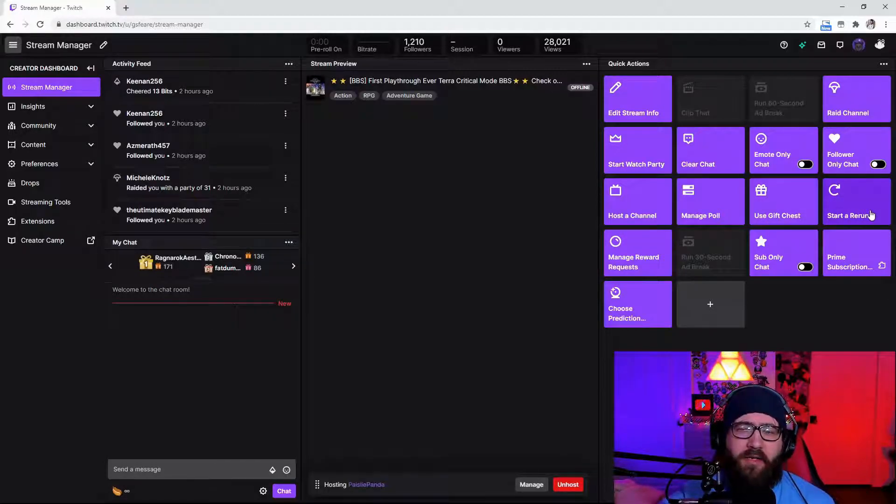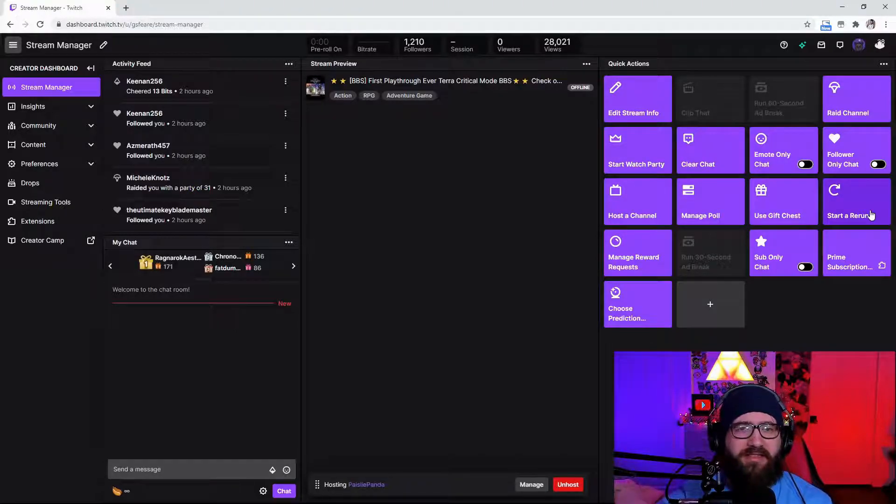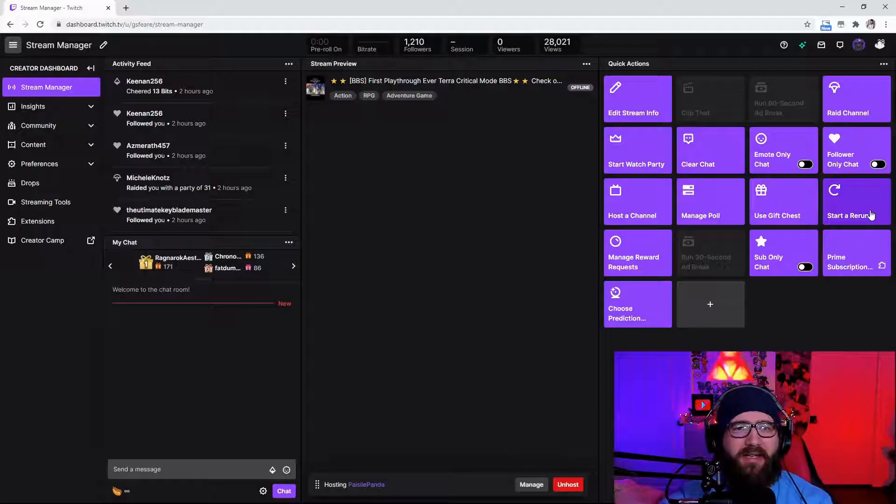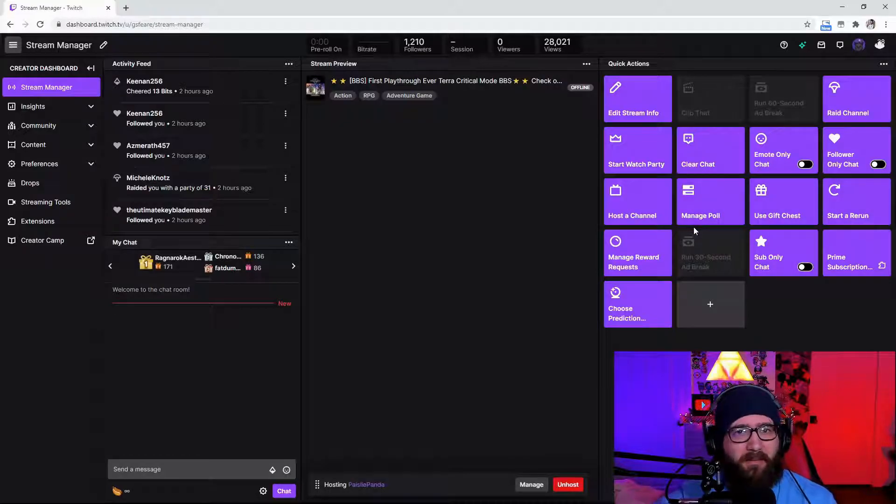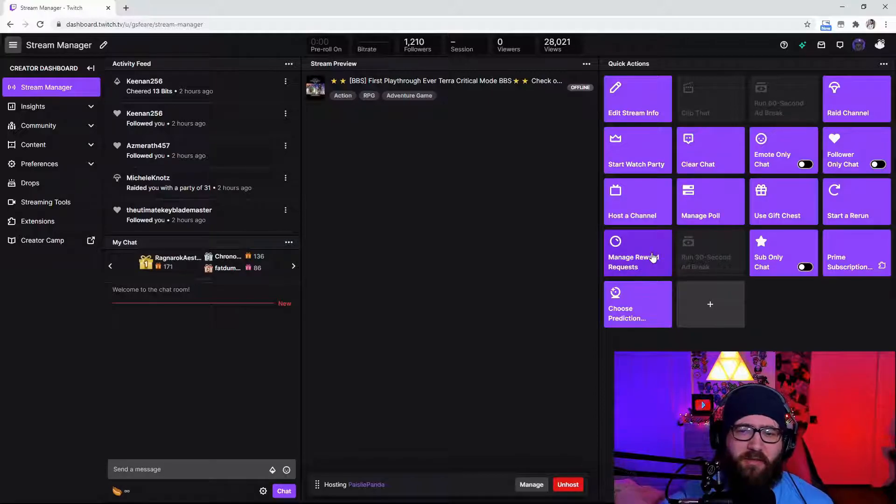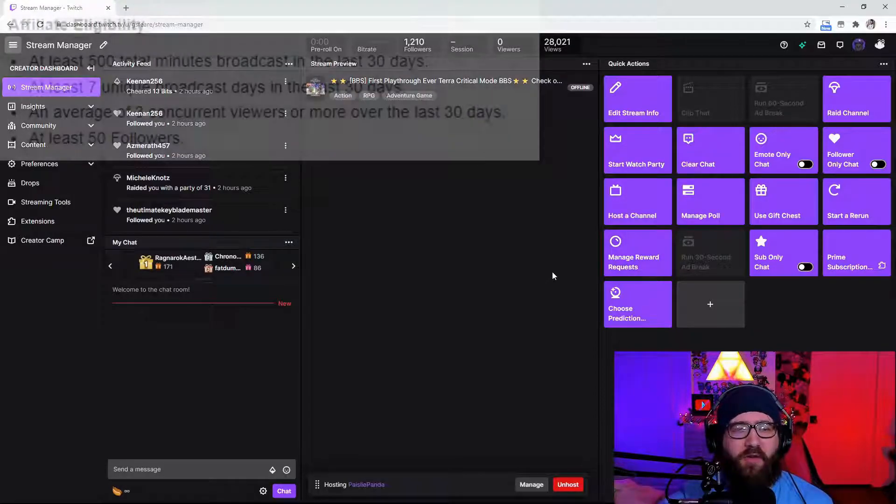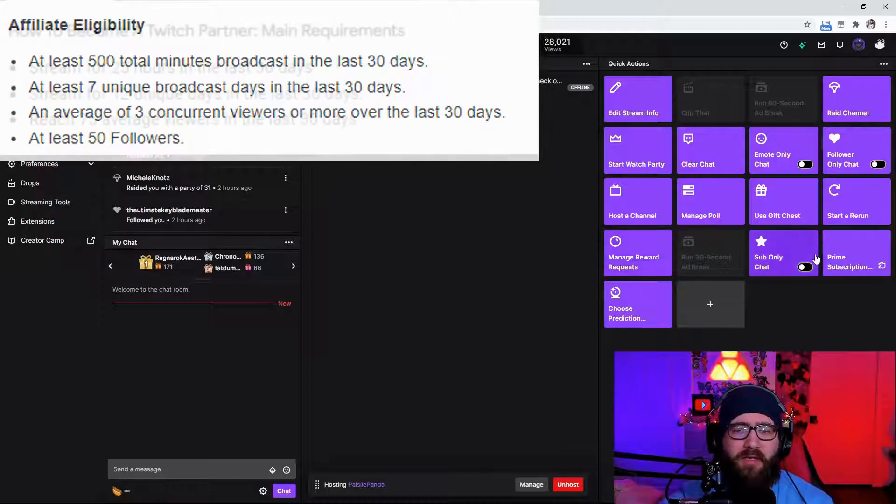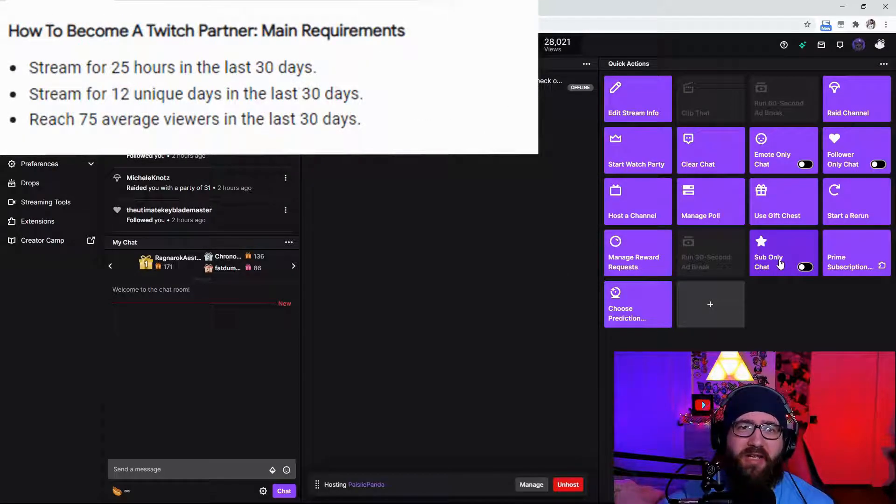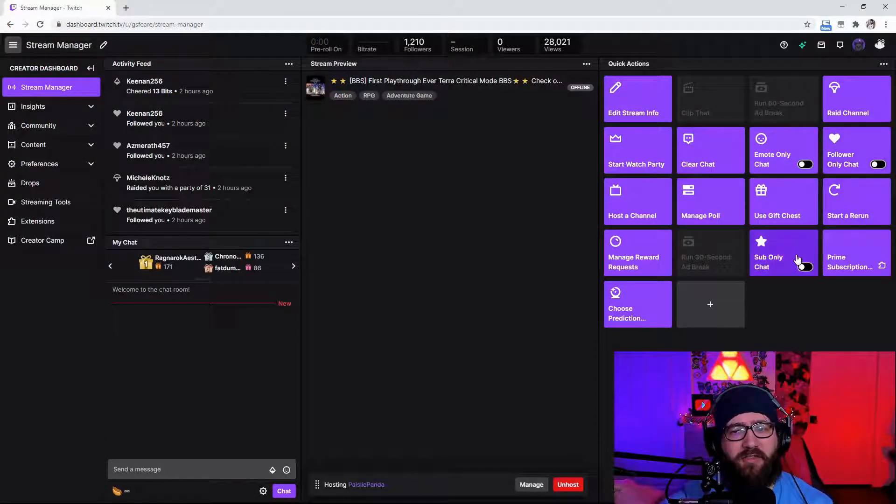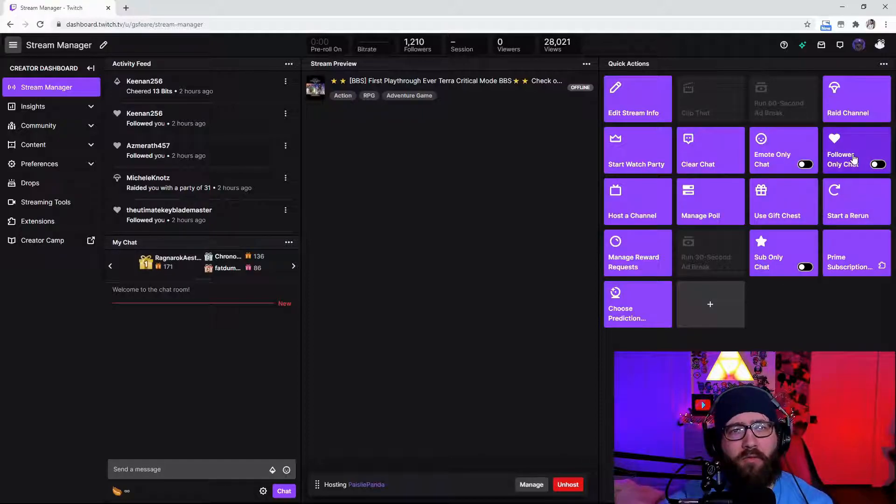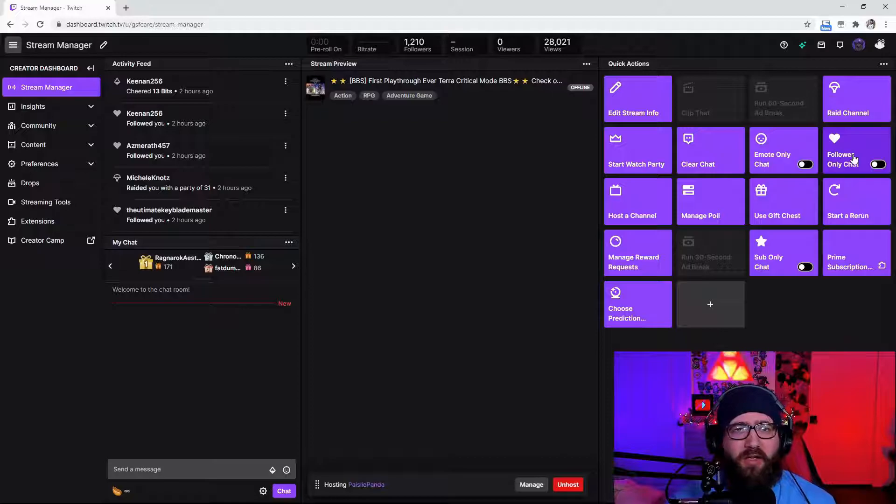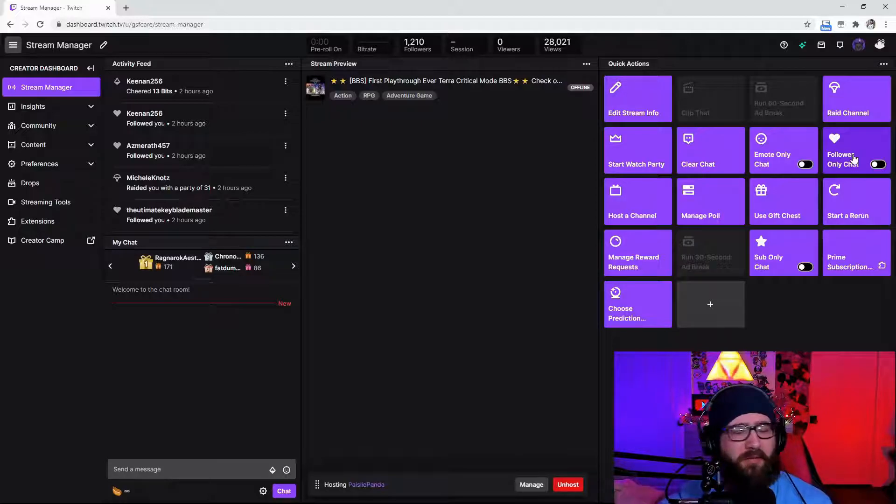You can also start a rerun. Now I'm not really a fan of this because it starts a rerun of an existing stream that you've already had and I do like to be live and being able to chat with people while I'm live. Otherwise it's just pointless but you may have some success using it. You can also manage the reward request if you are an affiliate or higher aka partner and you could also change it to sub only chat. I don't really suggest having follower only chat as a new affiliate or even just a new streamer unless you are absolutely established because it is going to bring people and just make them go away from your channel.